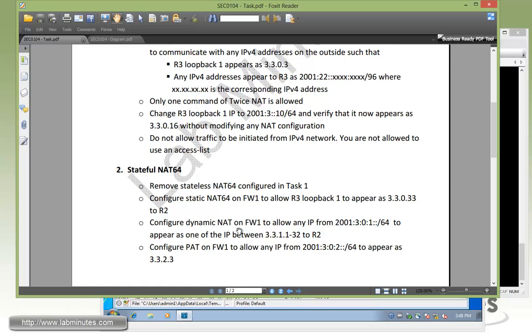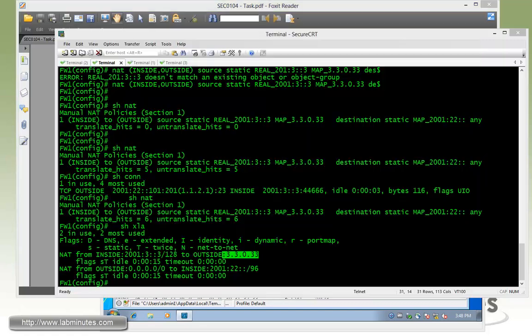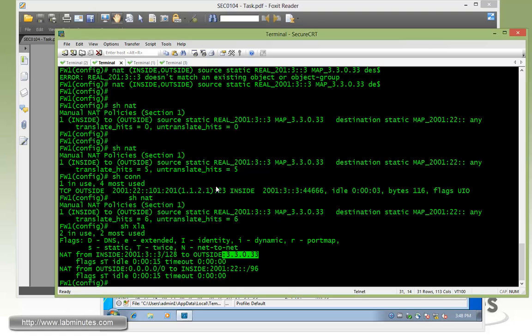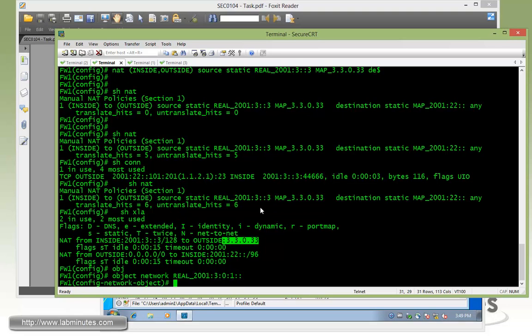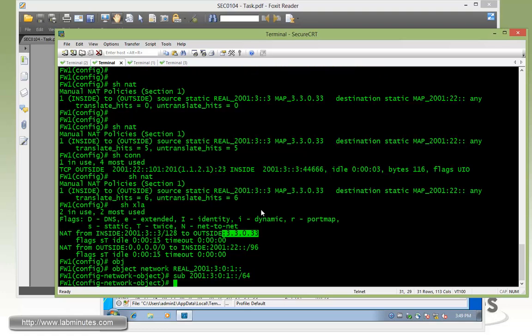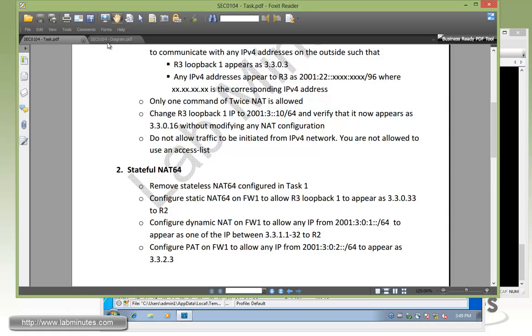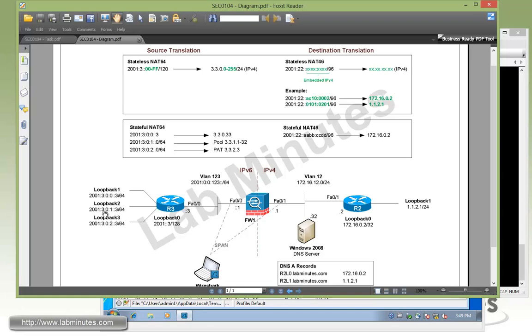Next, we're going to configure dynamic NAT on firewall one to allow any IP from 2001:301, which is essentially R3 loopback 2 subnet. And make sure it appears as one of the IP between 3311 and 32. So this is a dynamic NAT. First we need to create a NAT pool. We're actually going to have to specify the source subnet. So it will be real 2001:3:0:1 to the subnet of 2001:3:0:1 slash 64. And that is R3 loopback 2.